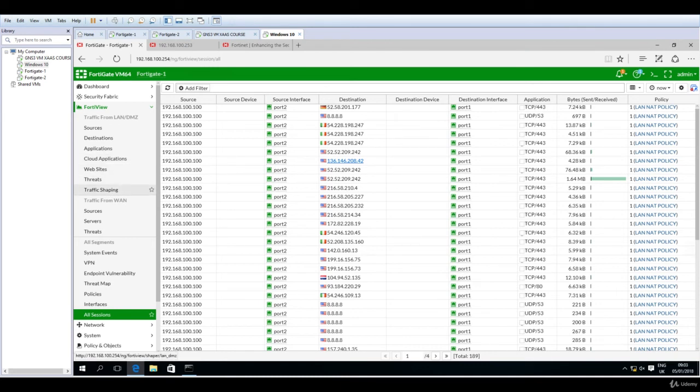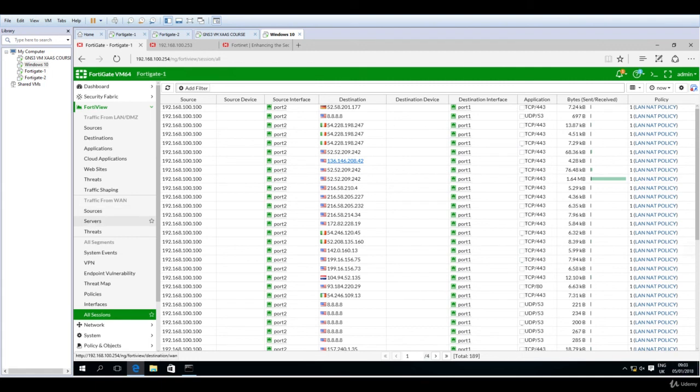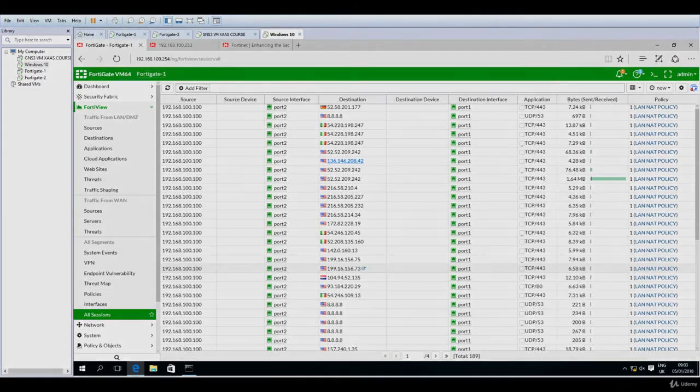Or traffic from WAN going inside from this source or server, and so on. I hope this is informative for you. Please join me in the next lecture.